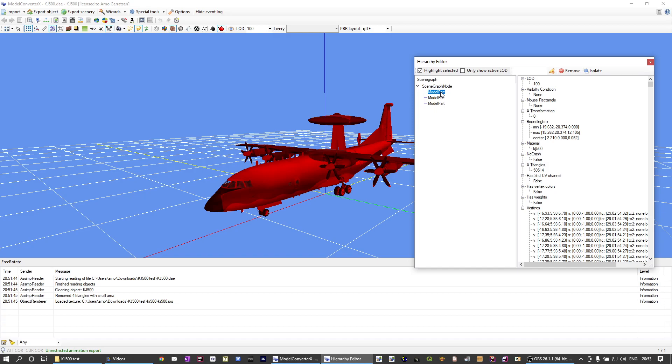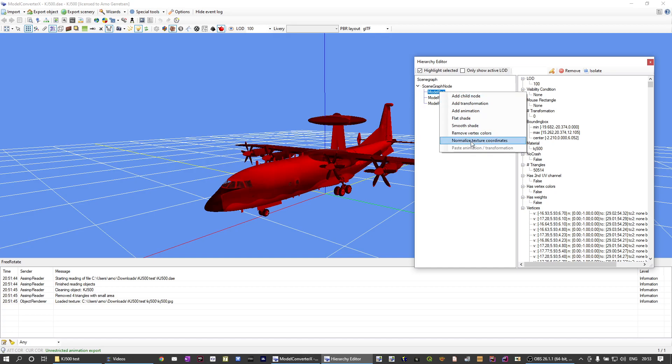If textures are tiled, of course that cannot happen. But sometimes they just have an offset to the UV coordinates, and that can be corrected with this function. So in this case, I can right click on the model part, and then there's a normalized texture coordinates.